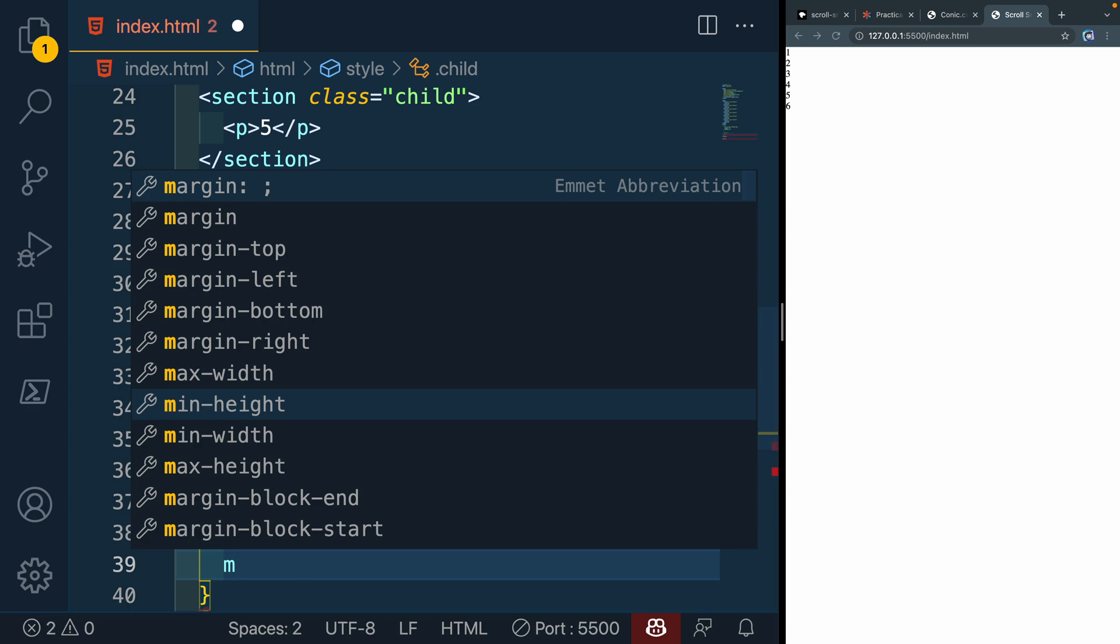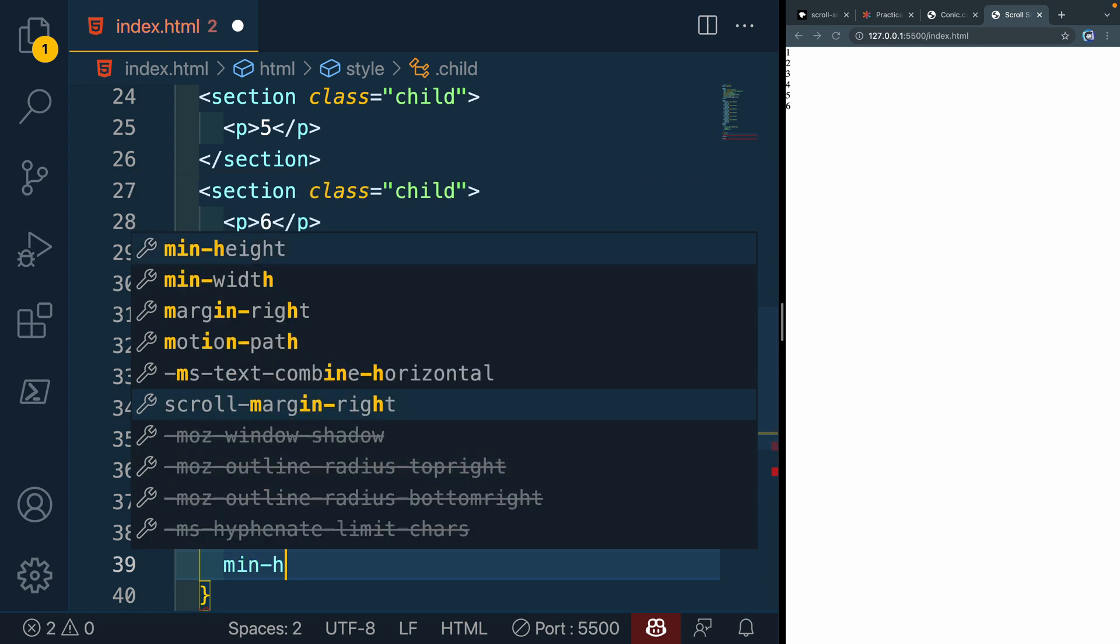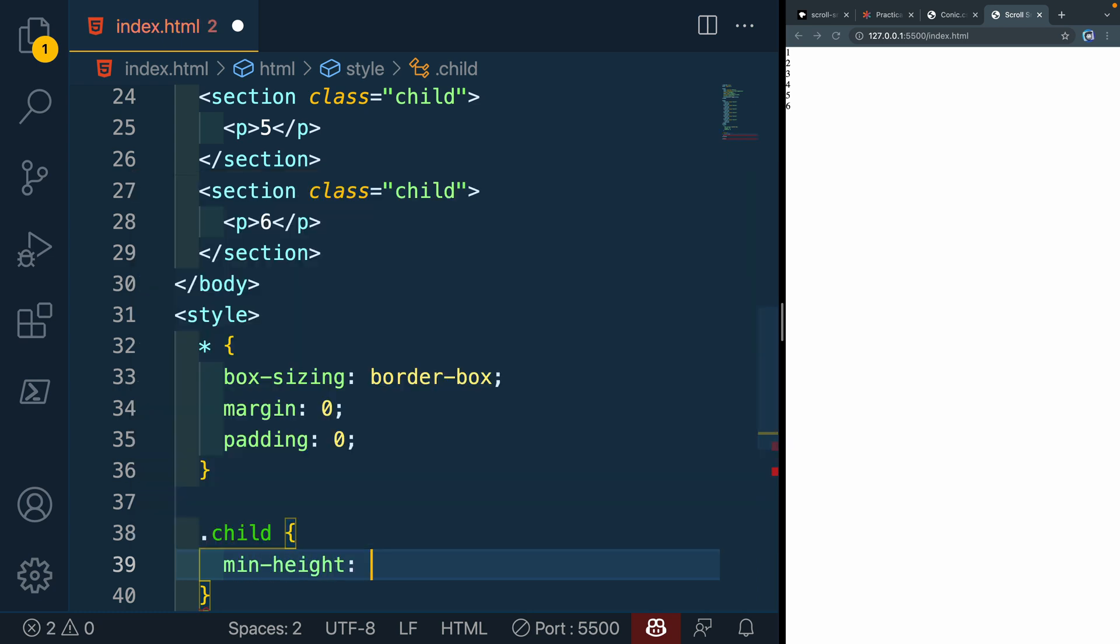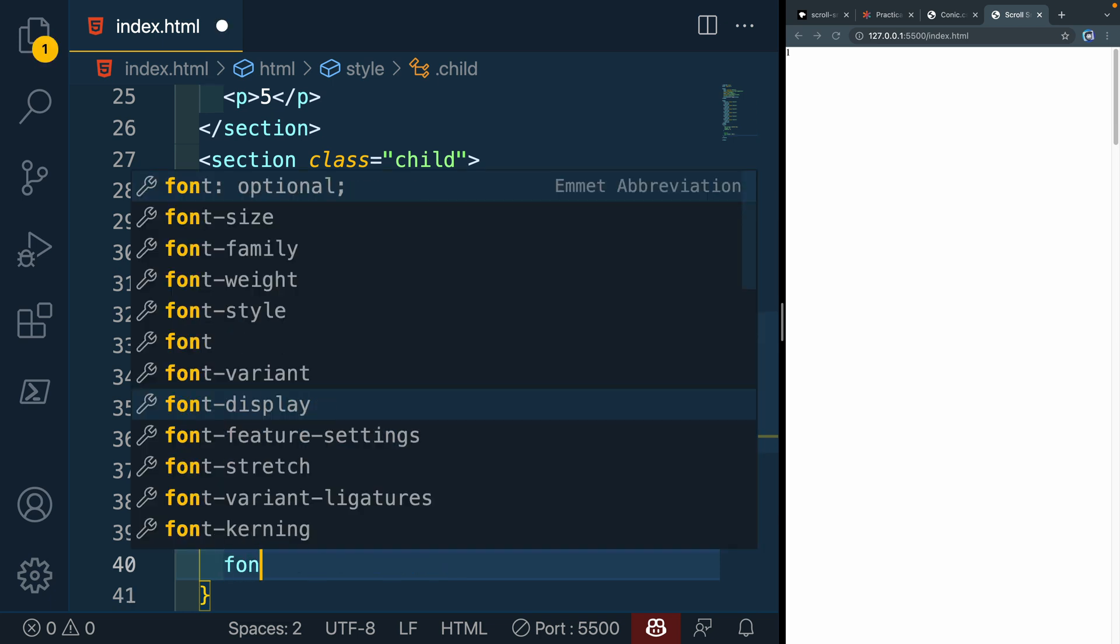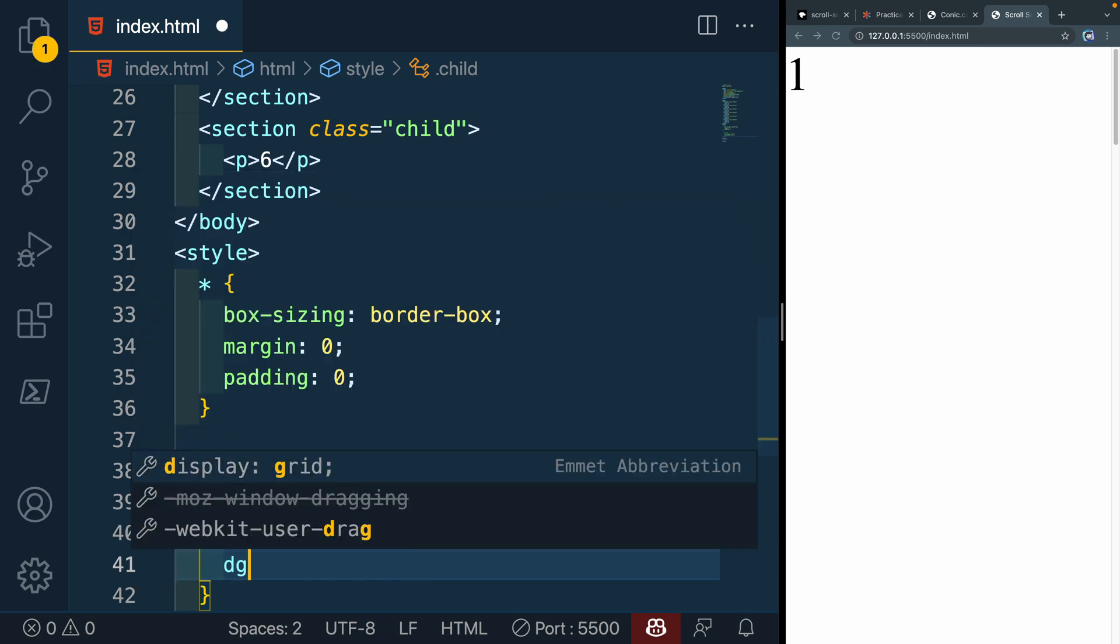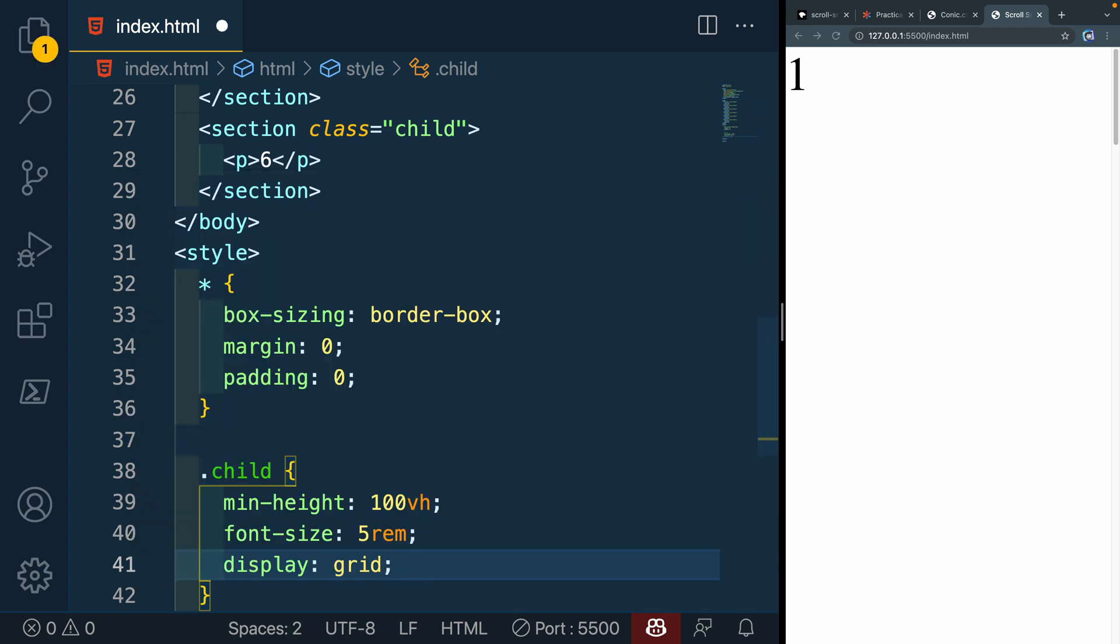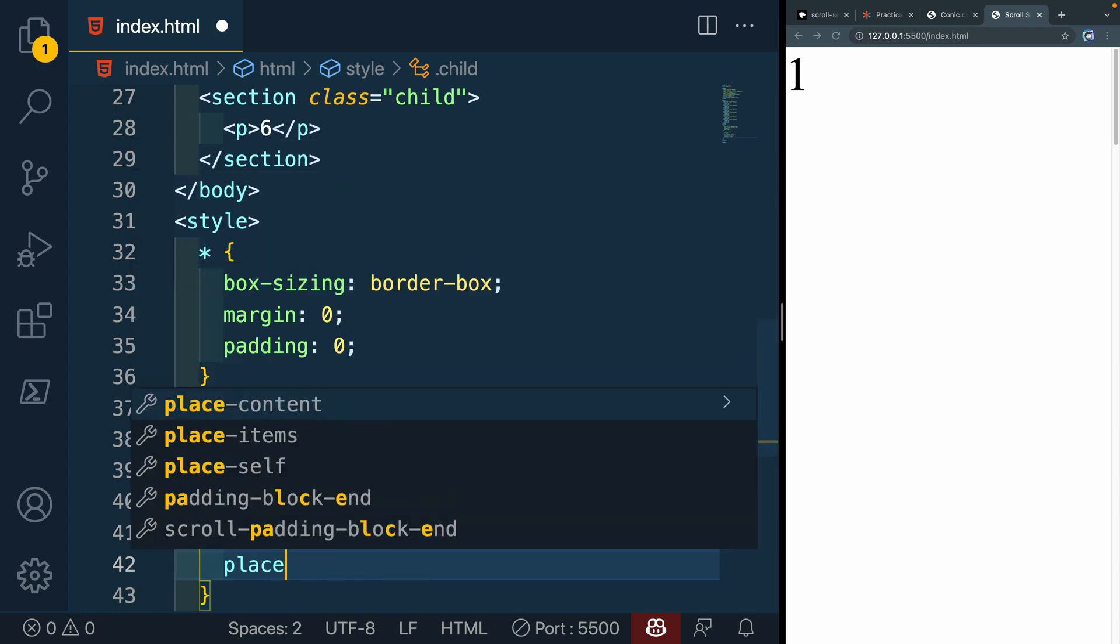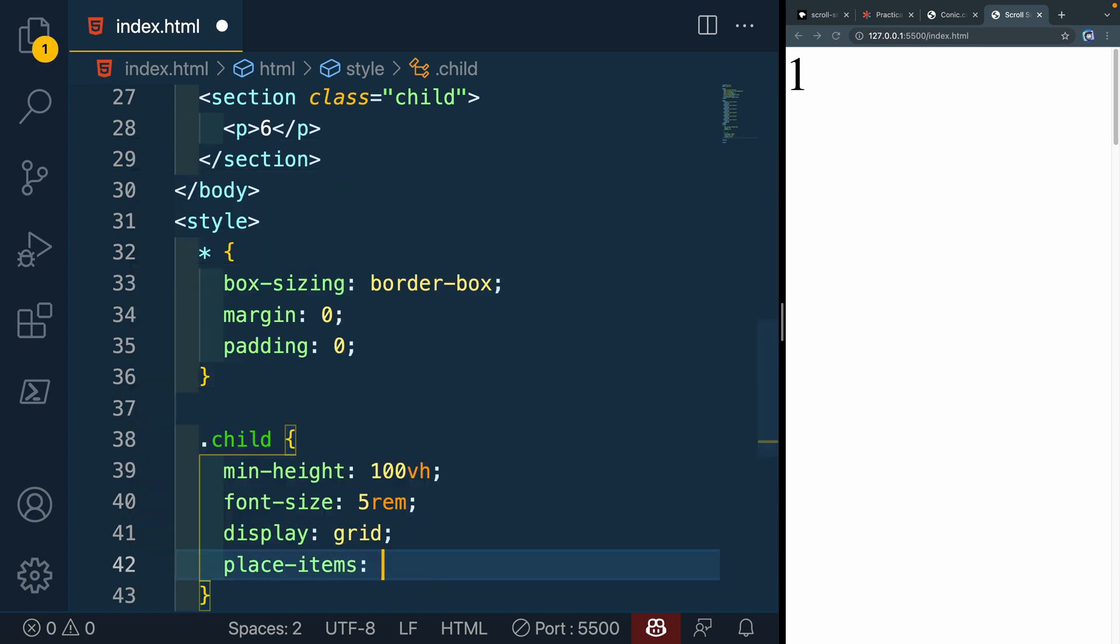We're going to say we need a min-height: 100vh. So they each take up the full height of this page. Then let's do font-size: 5rem, something like that, so you can definitely see those numbers. And then we'll do display: grid and place-items: center. Now right now, if I start to scroll, you'll see they're all just white. So it's going to be hard to tell where one starts and one stops.